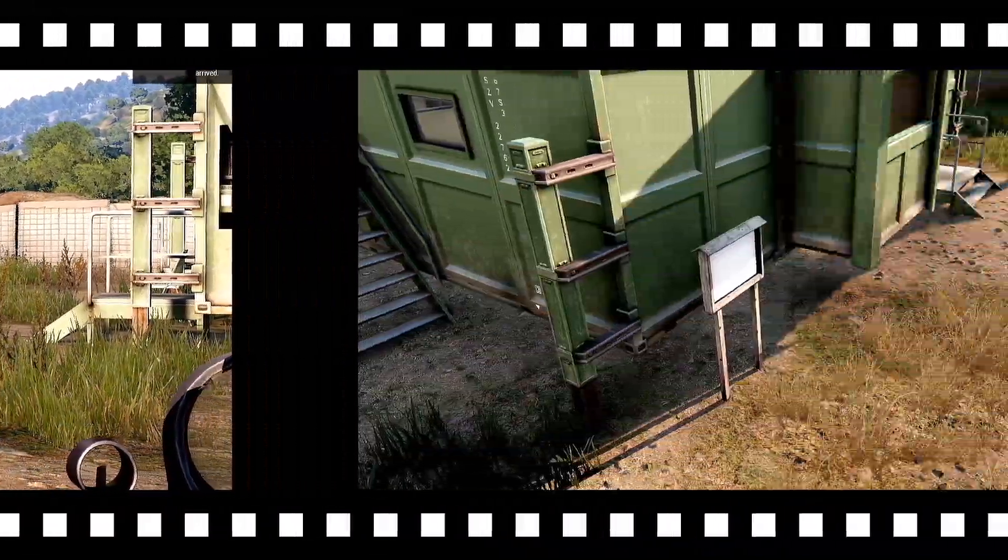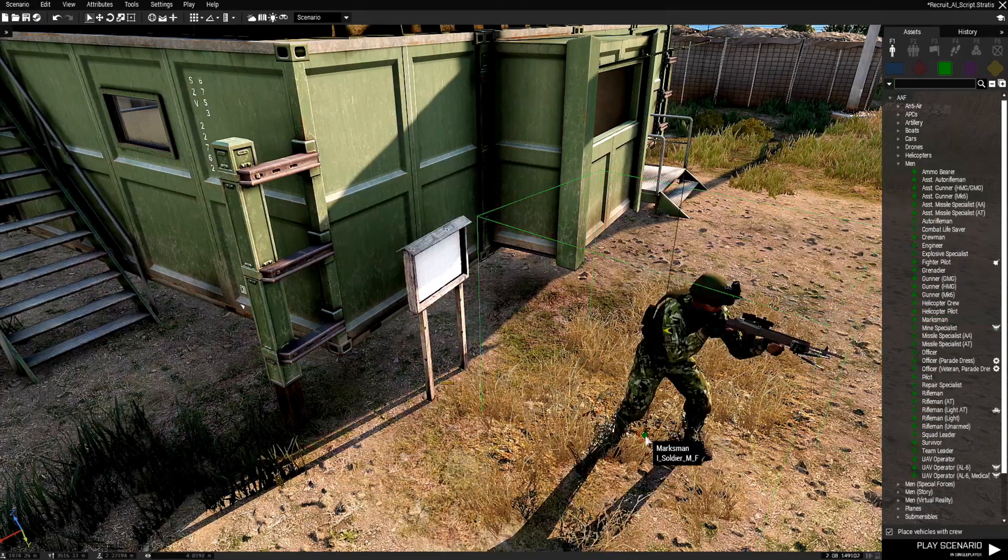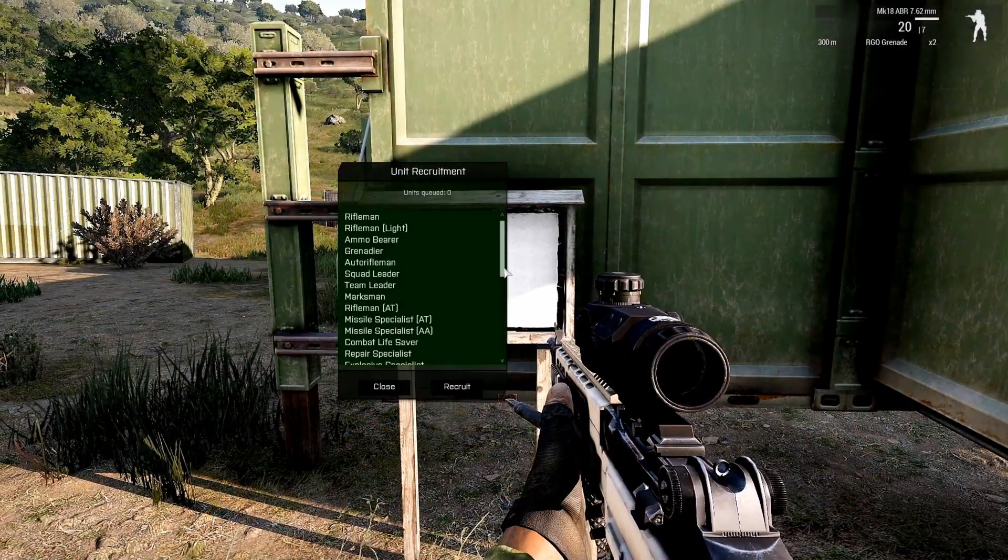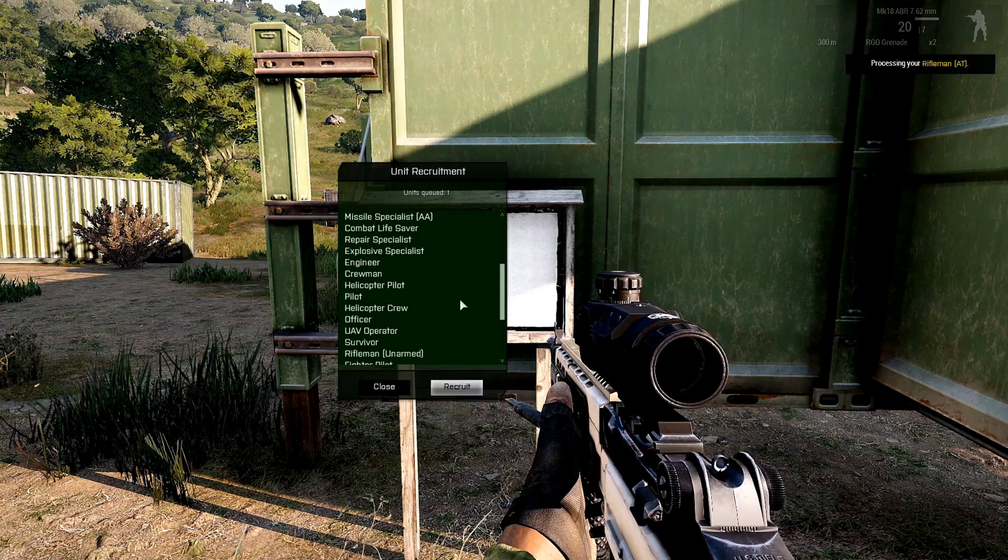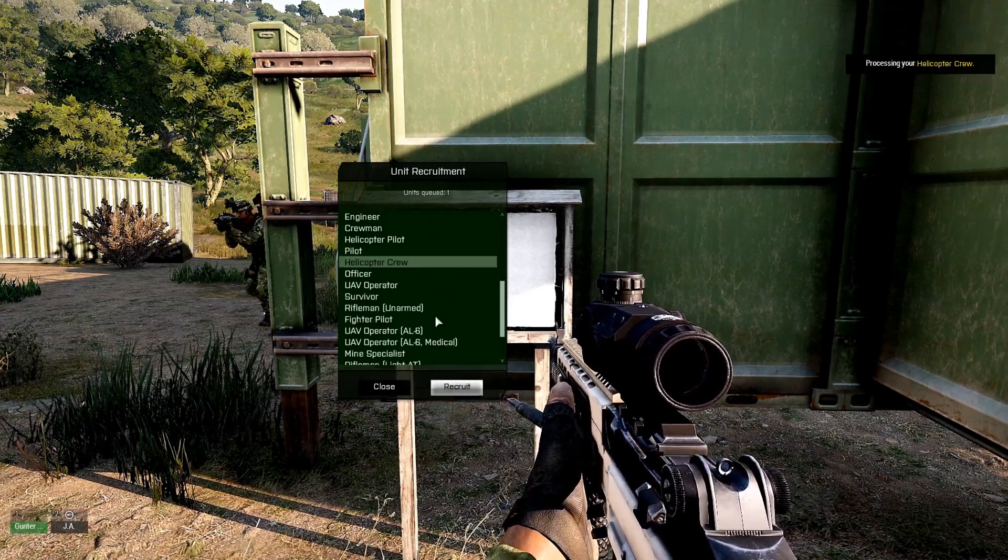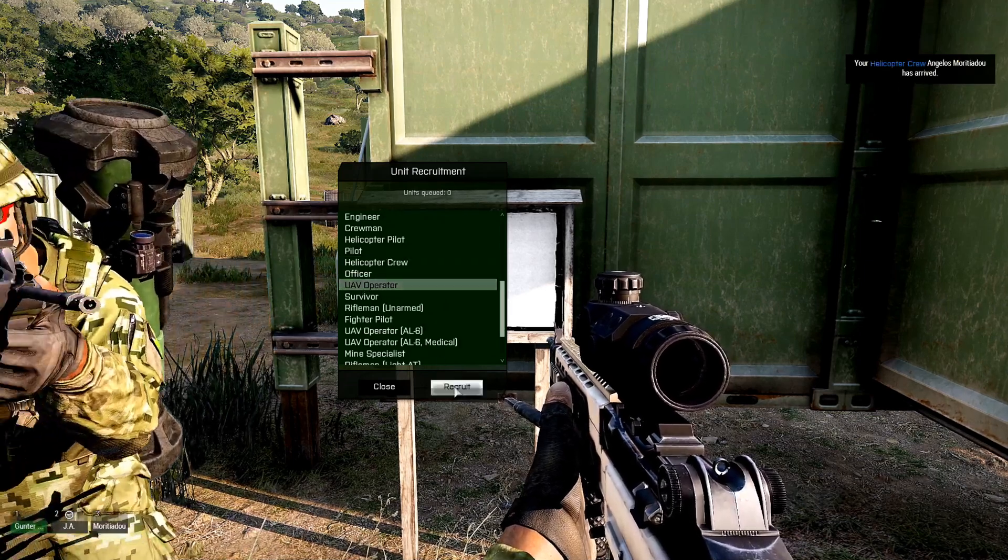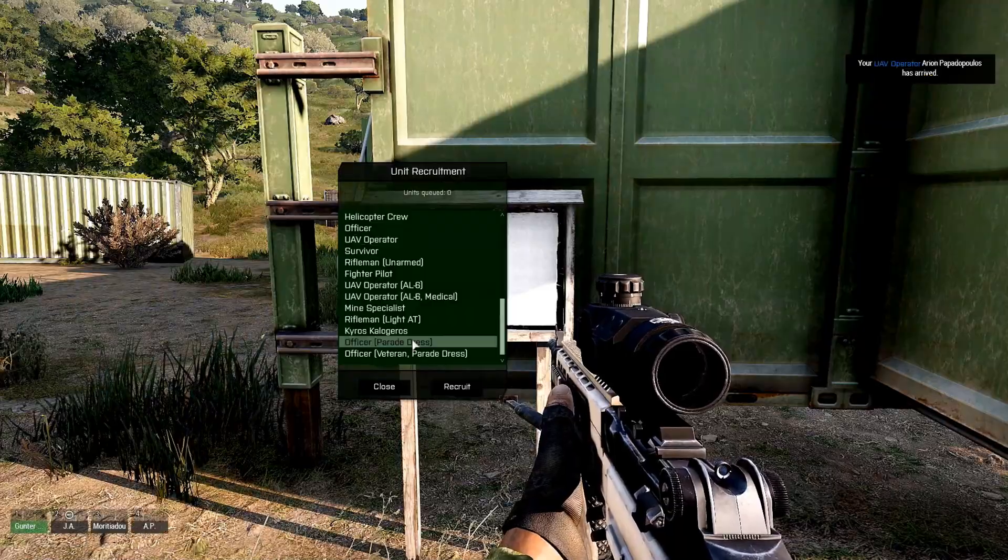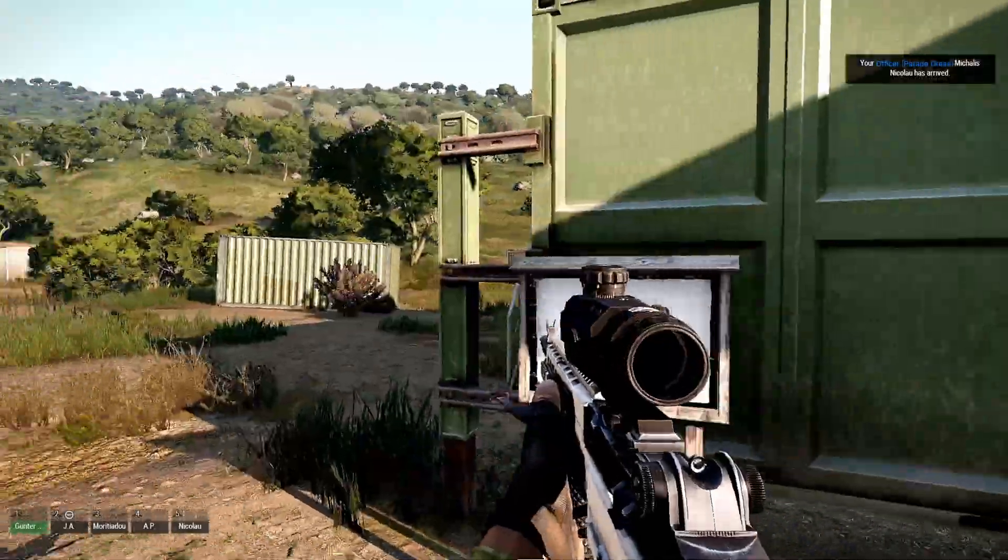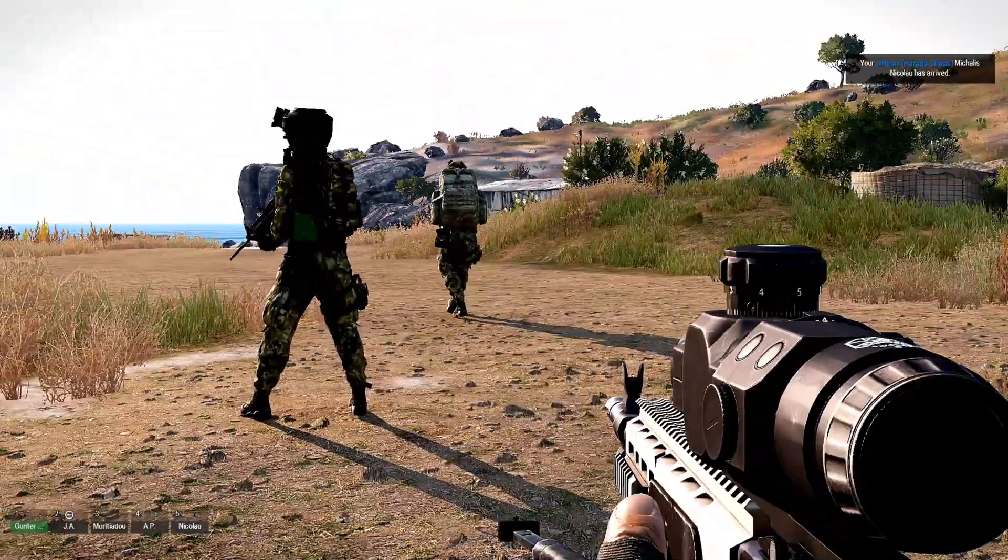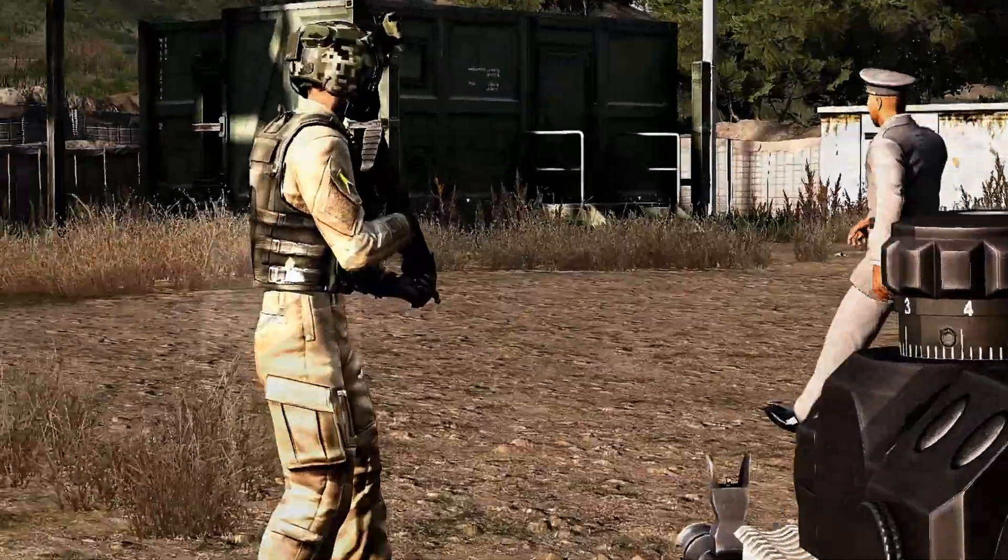We could even go to Independent. And choose a Soldier. So let's go to Rifleman. Helicopter Crew. UAV Operator. Officer. That's from a DLC.